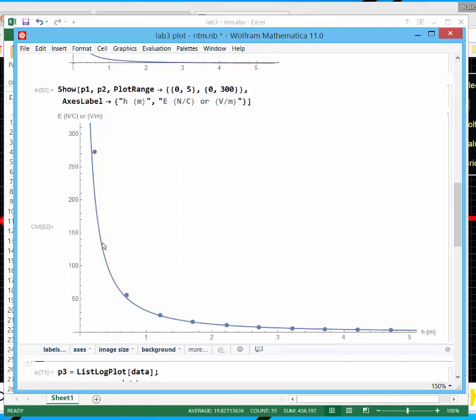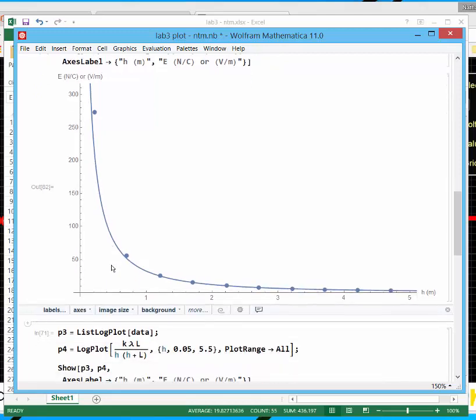It's hard to do this in Excel. So I like doing this kind of comparison in Mathematica. Note, this isn't a trend line. The solid line is the result of an integral. It's hard to actually evaluate it here because the electric field is so small.